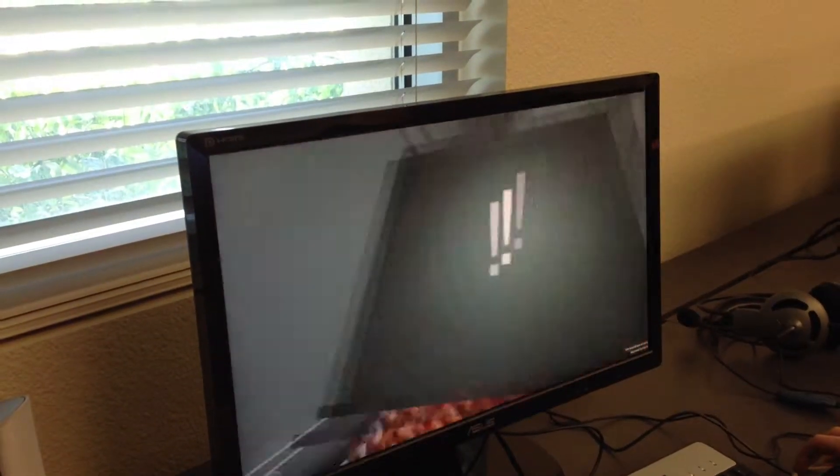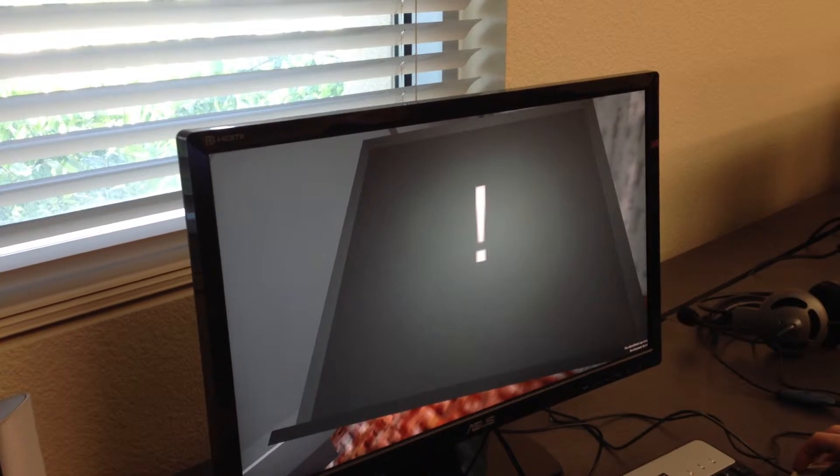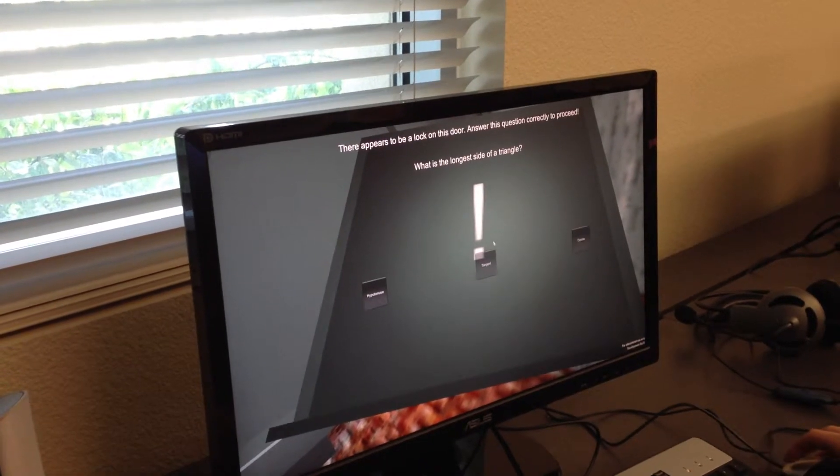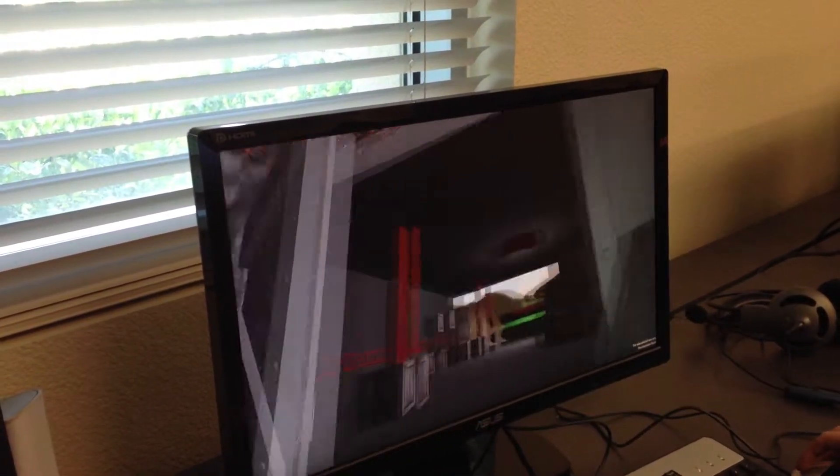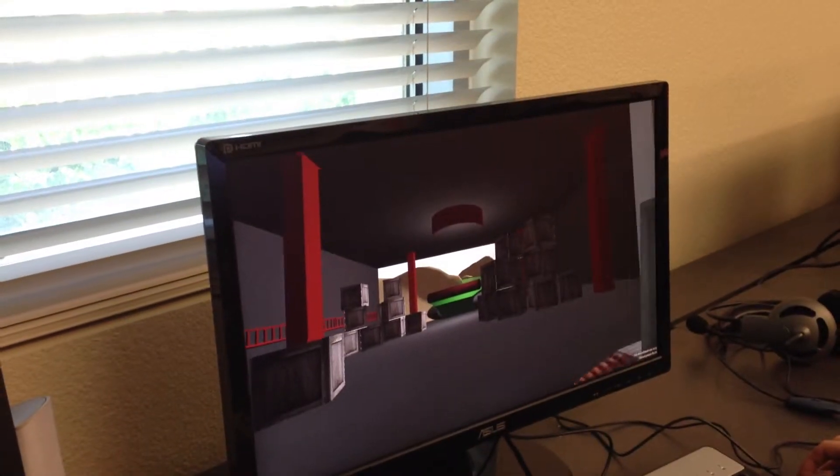Now if you go ahead and press E again, and you select hypotenuse, which is correct, the door will open as a reward.